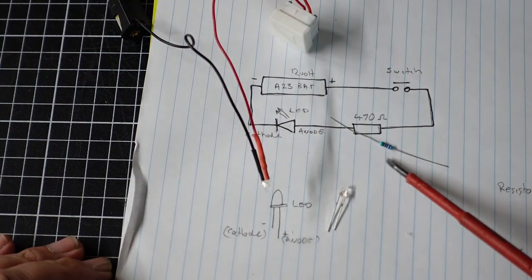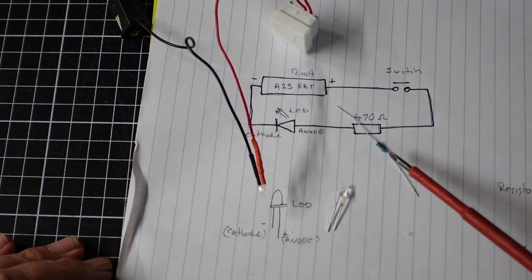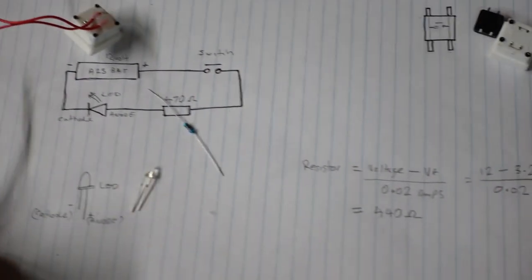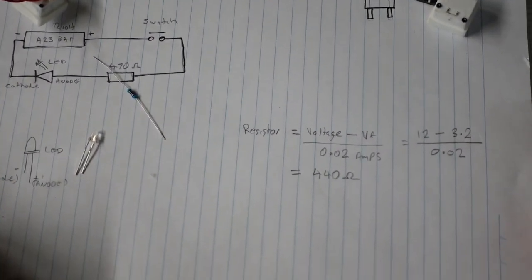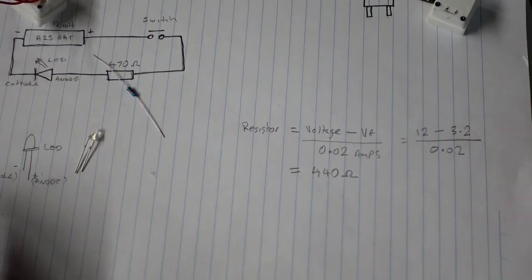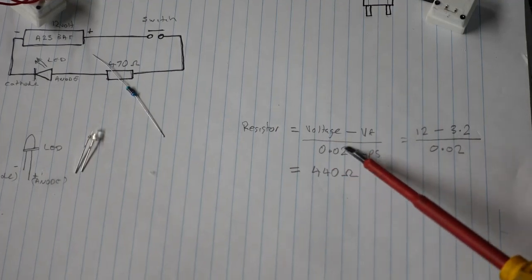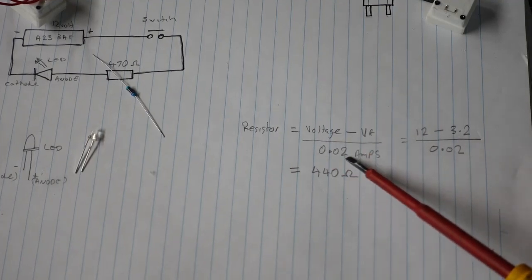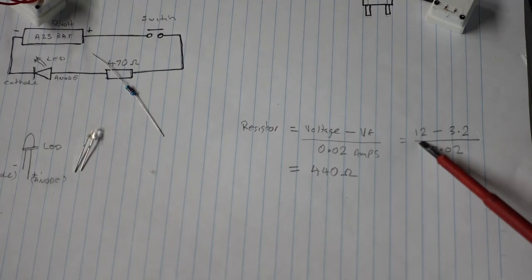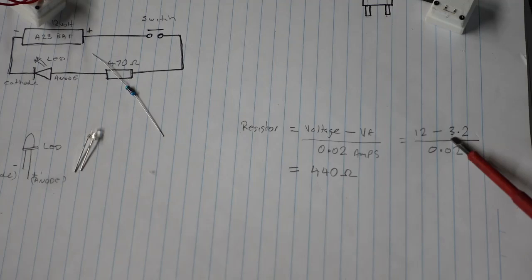The resistor is a 470 ohm quarter watt resistor. Now to get 470 ohms, we'll use this formula to work out what resistor we need. We'll get the battery voltage which is 12 volts, minus the forward voltage of the LED.